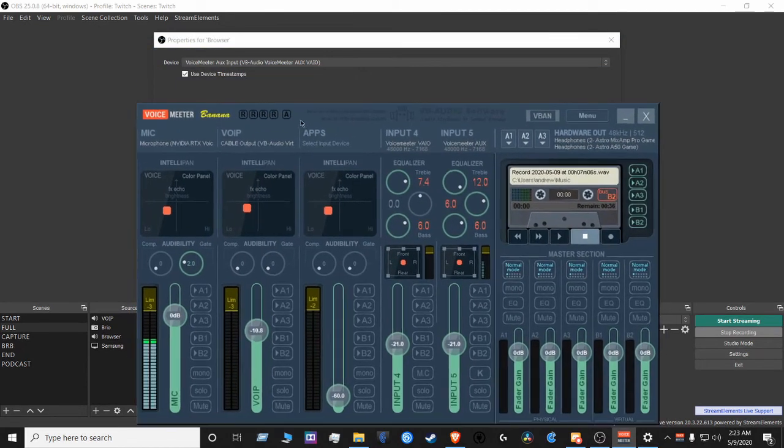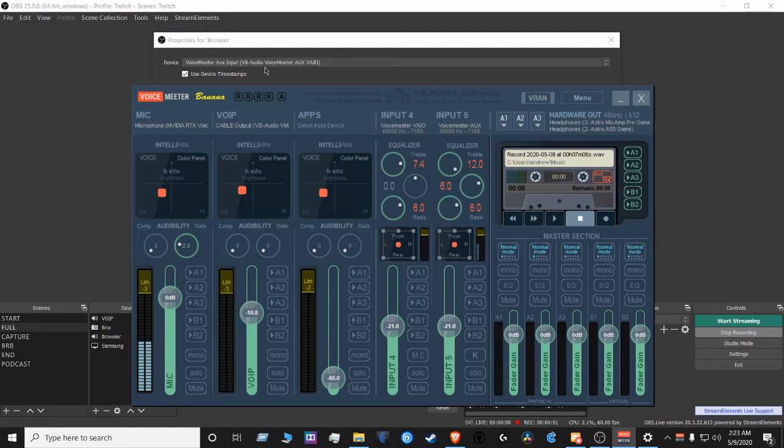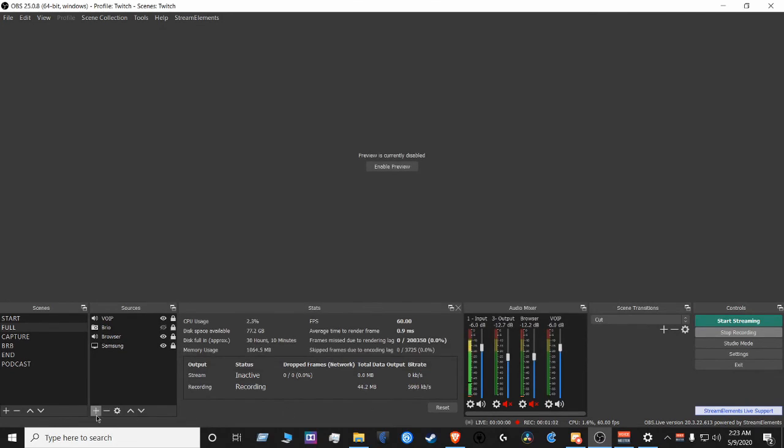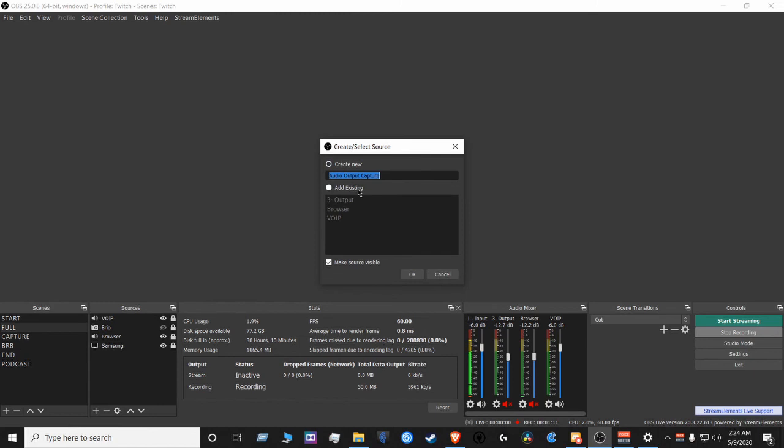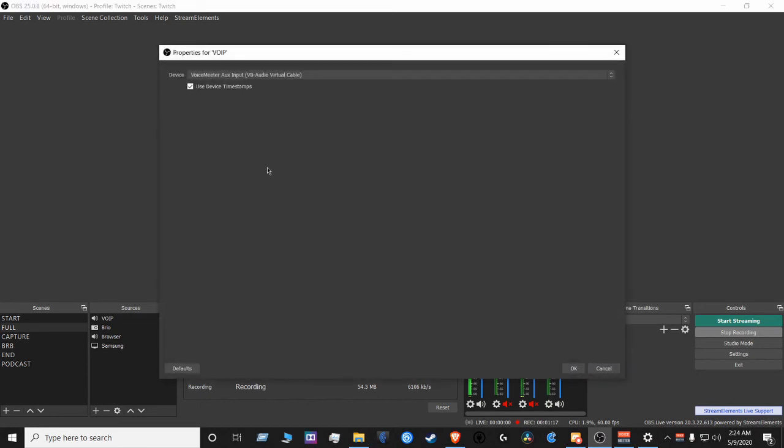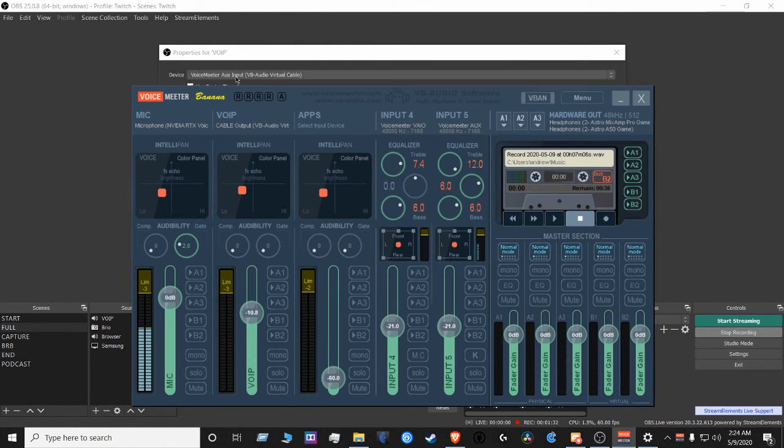Okay. So for the browser, it's going to be VoiceMeter Aux Input, VBAudio VoiceMeter Aux Val, which is here. You want to create an output capture for the voice over IP. Output capture for the voice over IP. And you want that to be VoiceMeter Aux Input, VBAudio Virtual Cable. So that's going to be here. VoiceMeter Aux Input, VBAudio Virtual Cable.